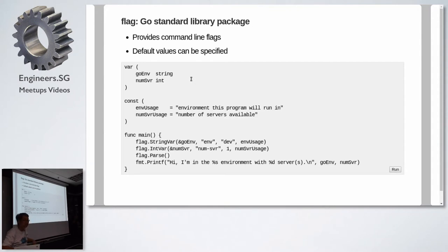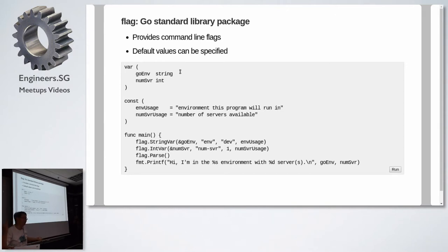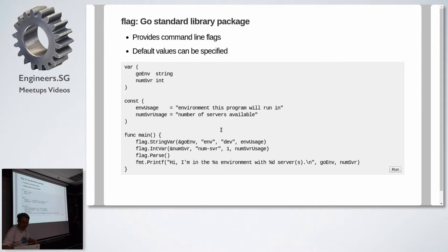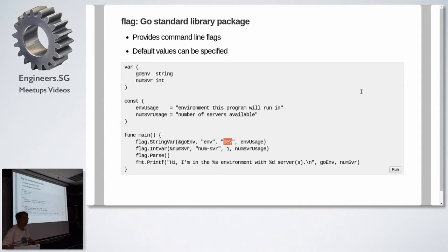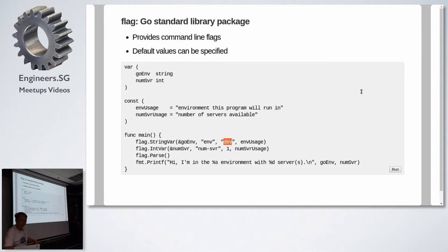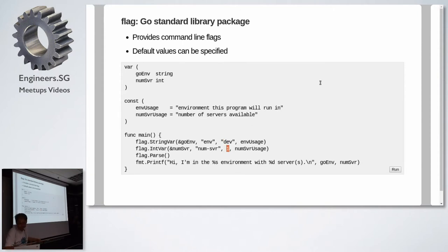Here I'm declaring two parameters, a string and integer. The string is called Go environment, development or production. And the integer is for the number of servers. Using the flag package is quite nice because it allows you to configure a default. So this string dev here is a default value for the Go env flag, and the one over here is a default value for the number of servers.